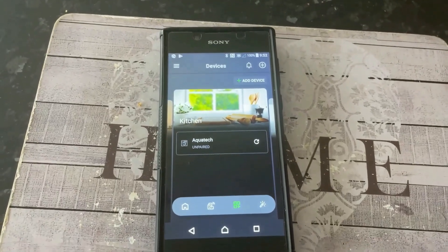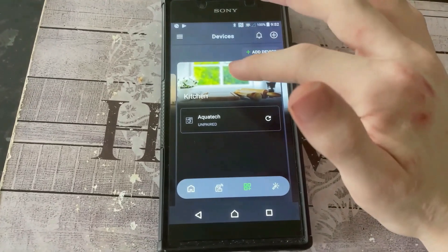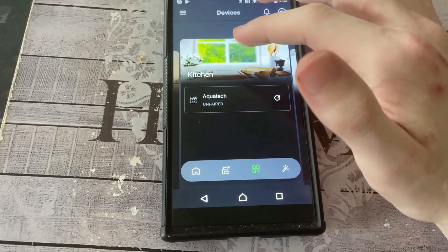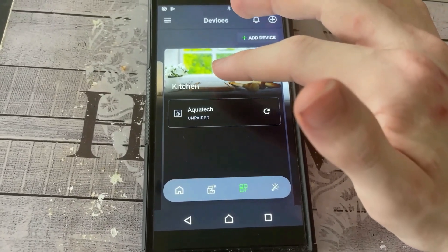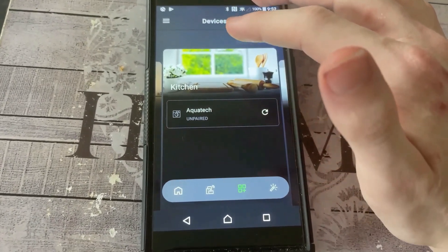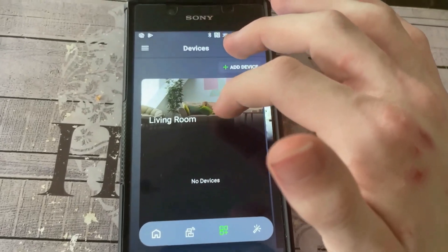Right, hello everybody. So today I thought I'd just show you what all you can do for my cousin's Aquatech washer on the HomeWiz app.